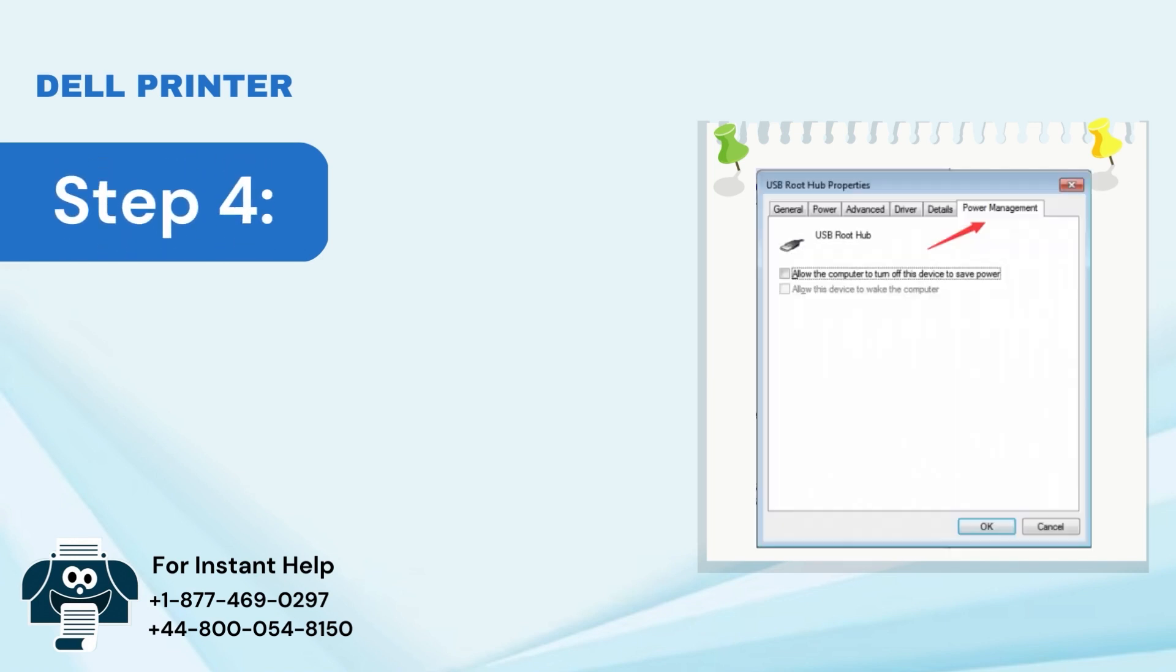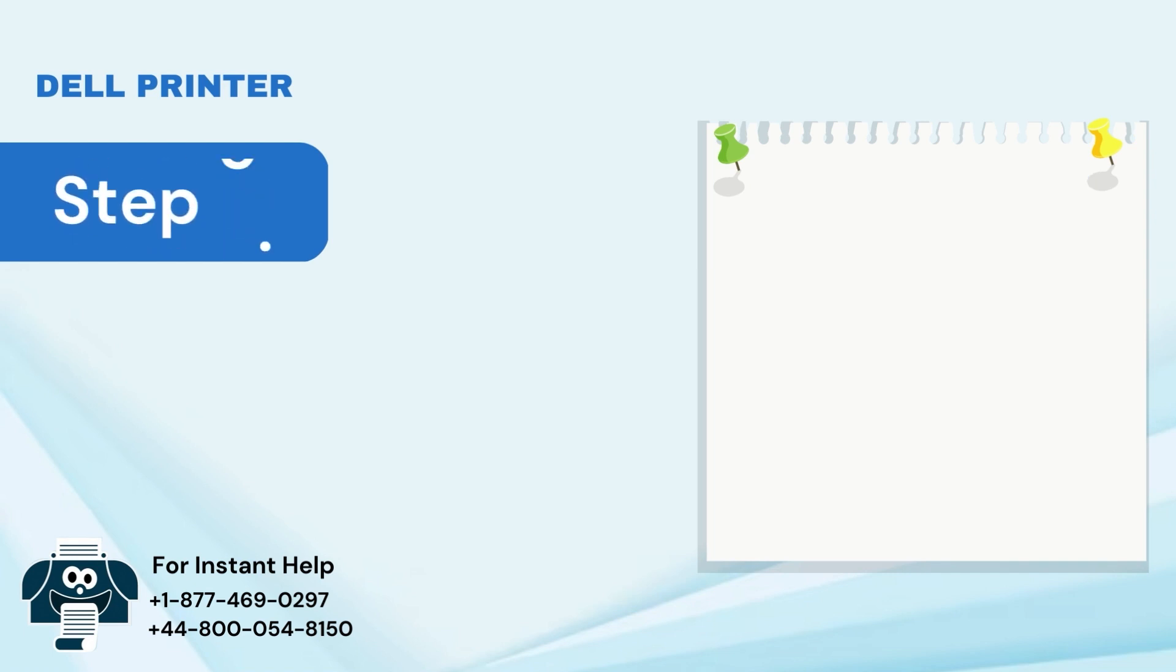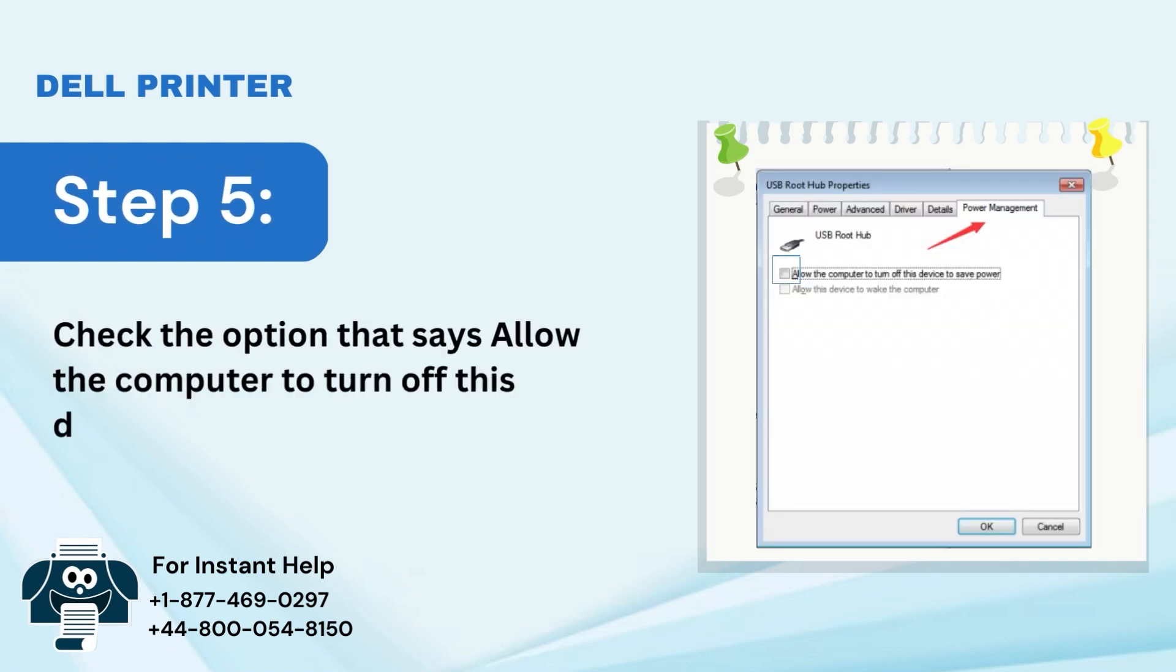Step 4: Select the Power Management tab. Step 5: Check the option that says Allow the computer to turn off this device to save power.